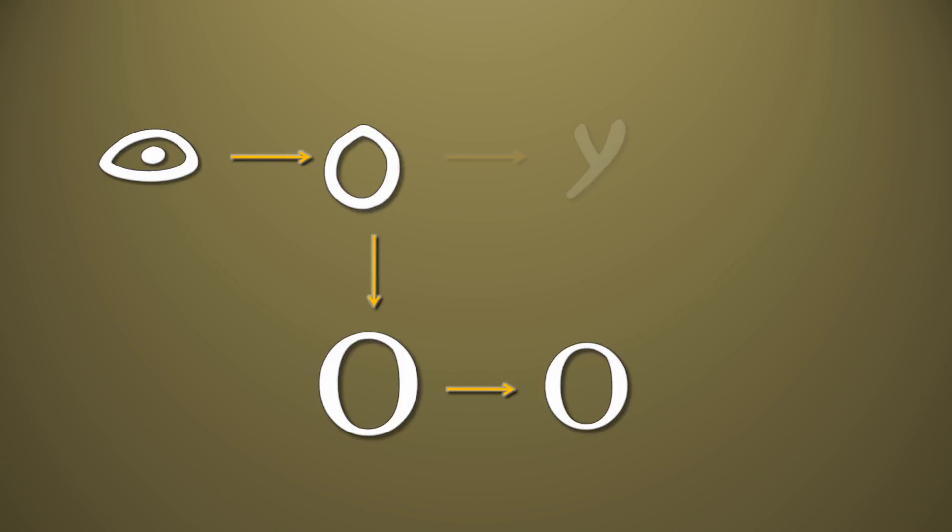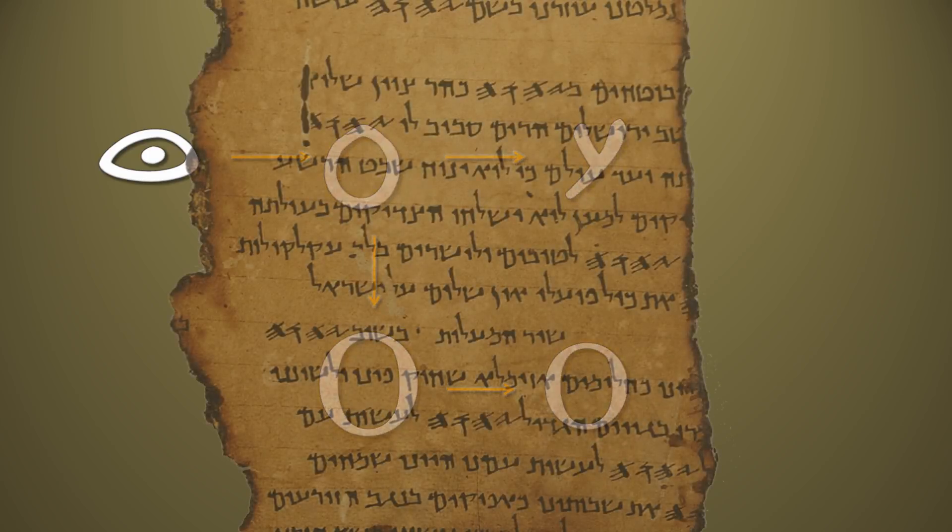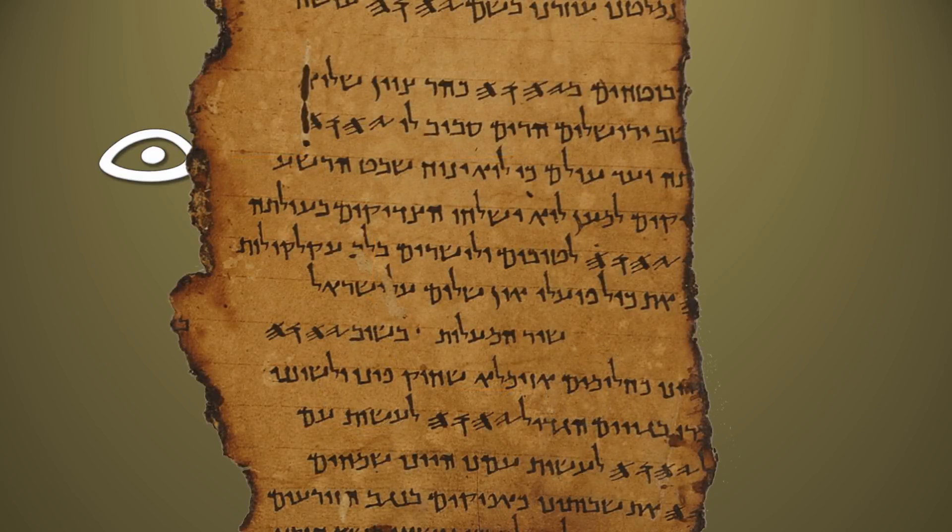Around the 4th century BC, the middle Hebrew letter then evolved into the late Hebrew, which can be seen in this Dead Sea Scroll.